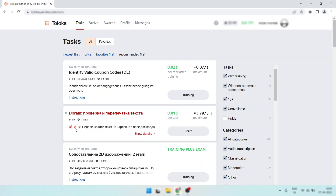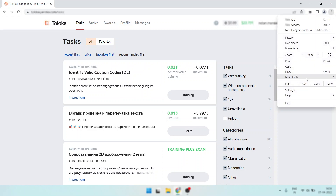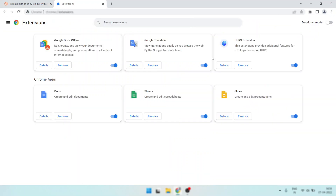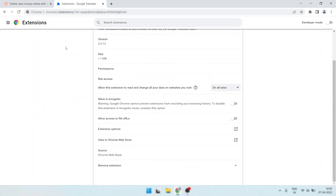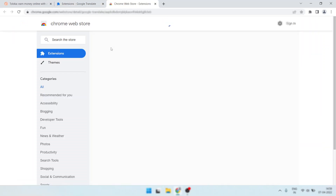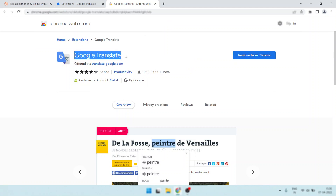I installed the Google Translator extension. If you want to install it, look here — this is the translation extension I installed. If you want to install it, simply go to Extensions and search for Google Translator. This is the translator name — just search 'Google Translator extension' and install it.